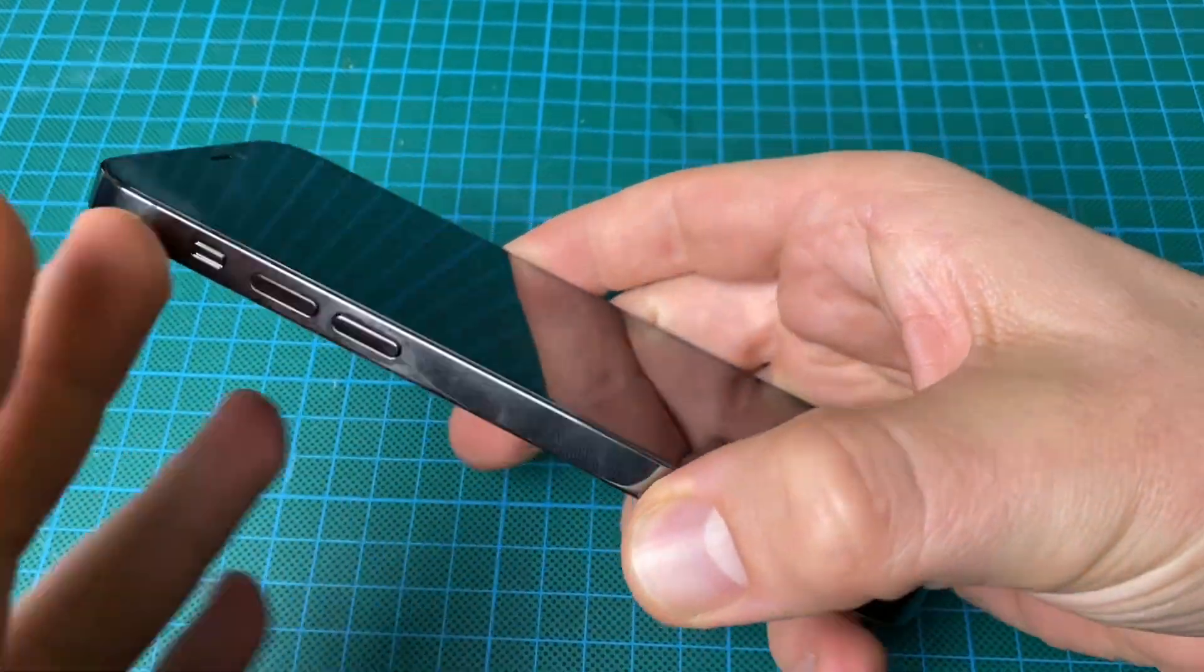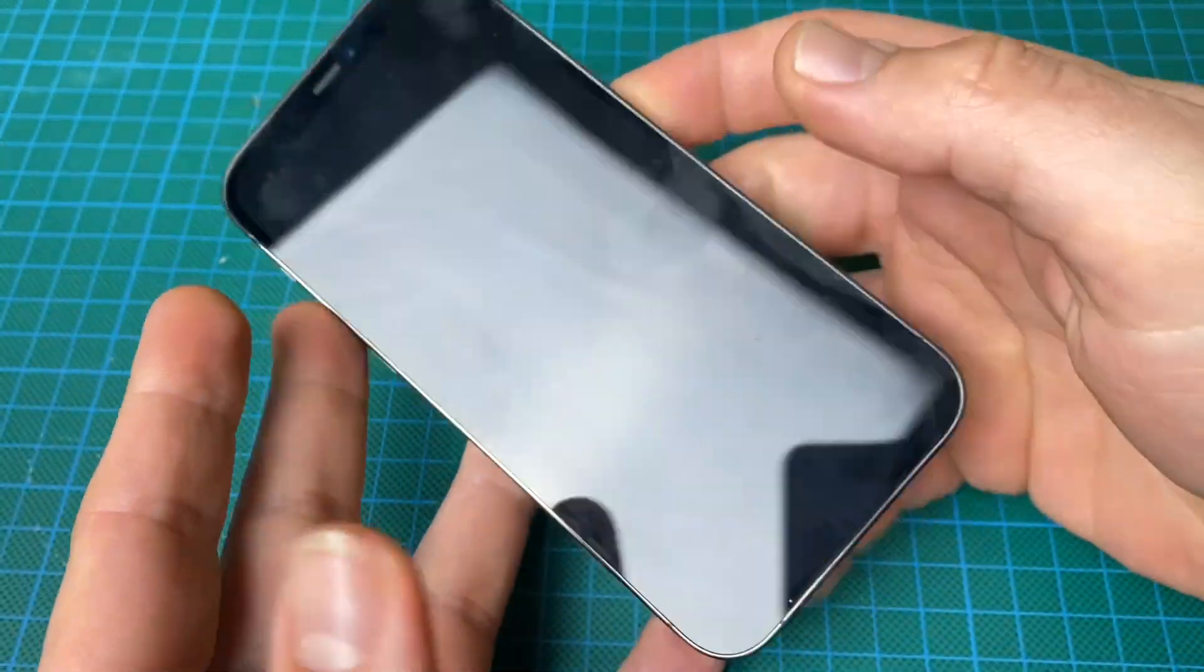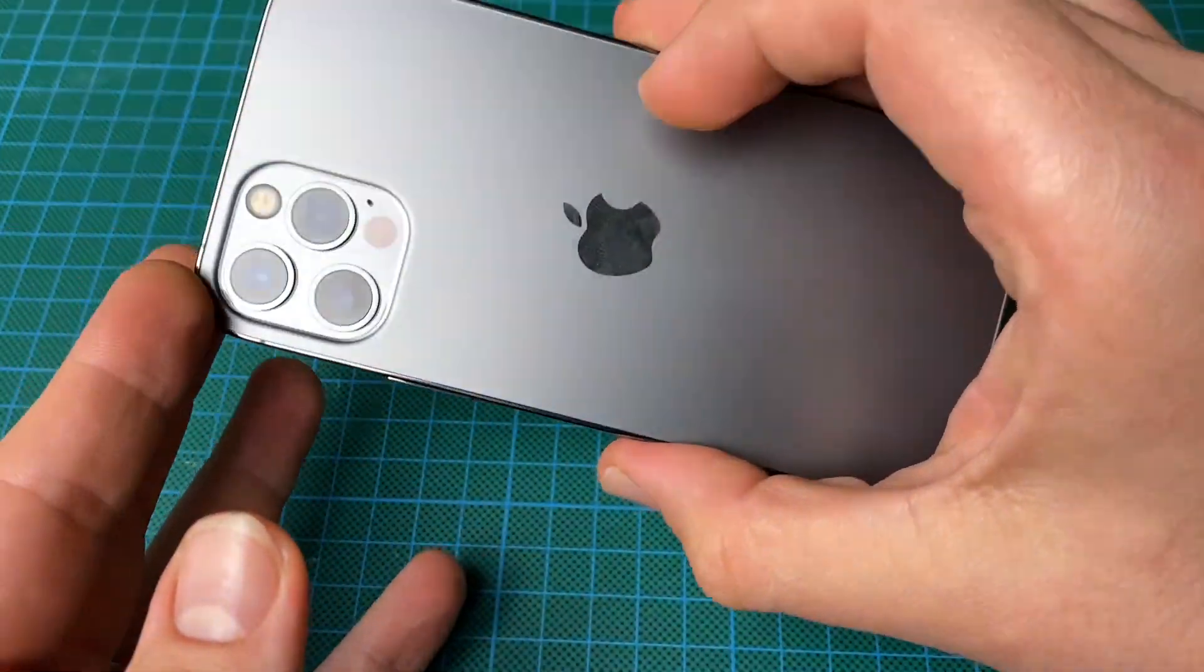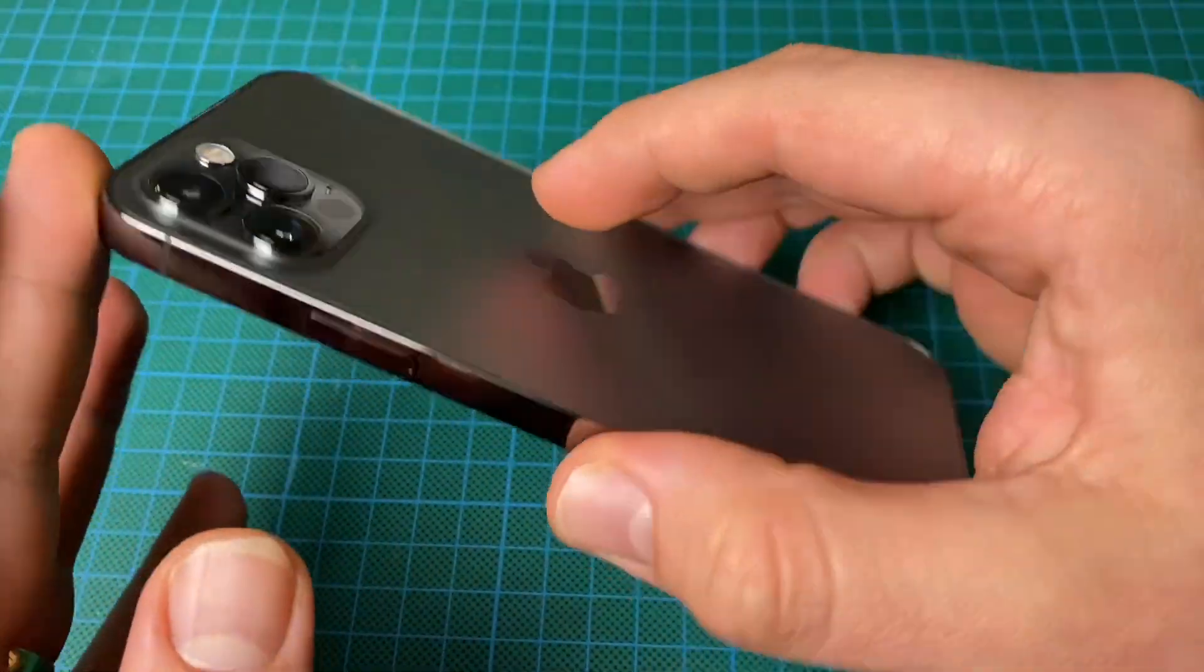Hello, hello. Today I'm going to show you how to perform a hard reset for your Apple iPhone 12 Pro.